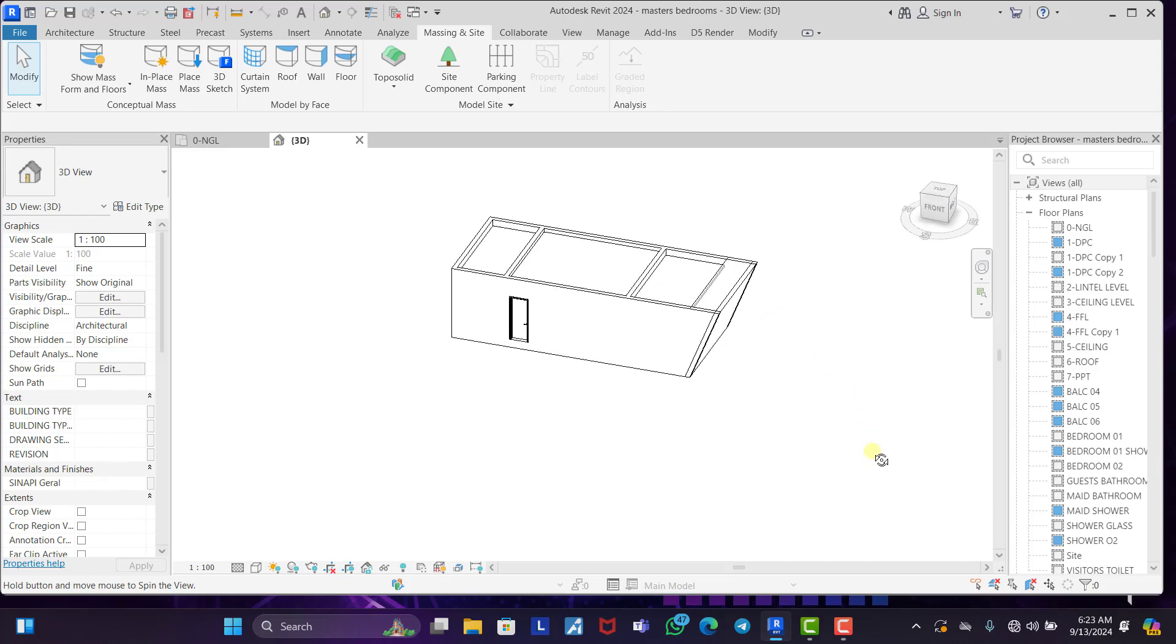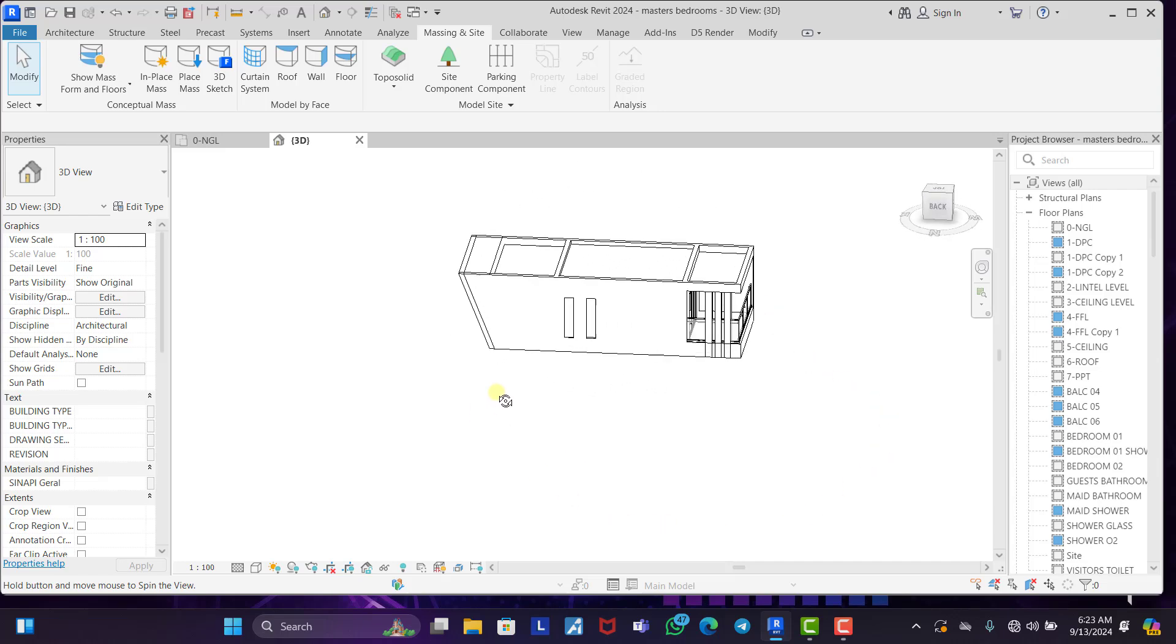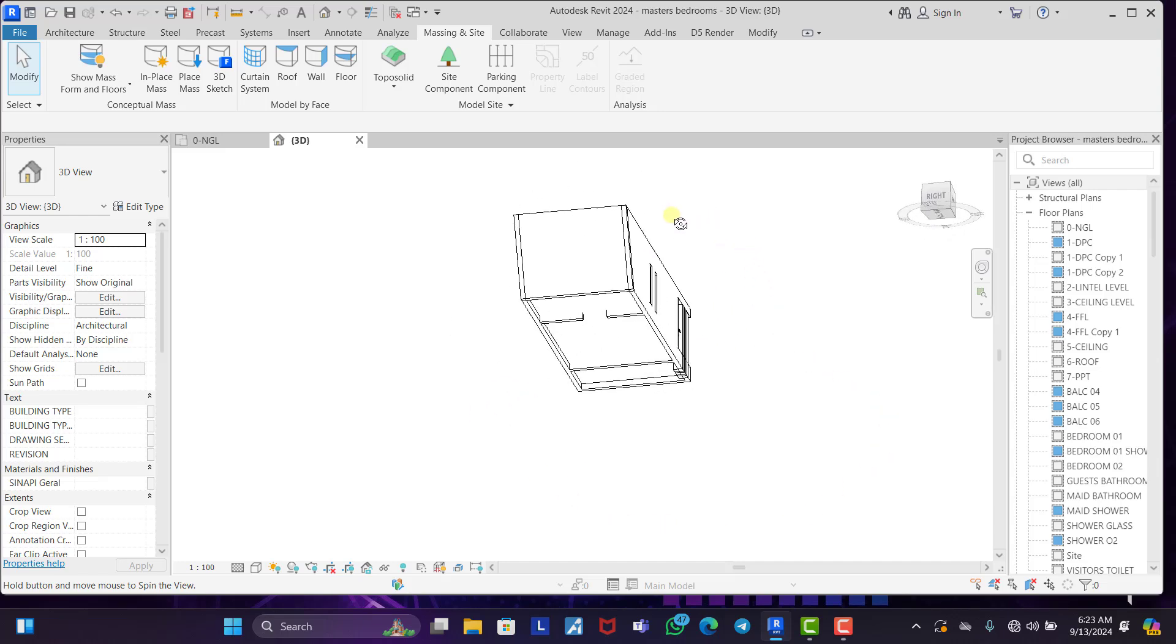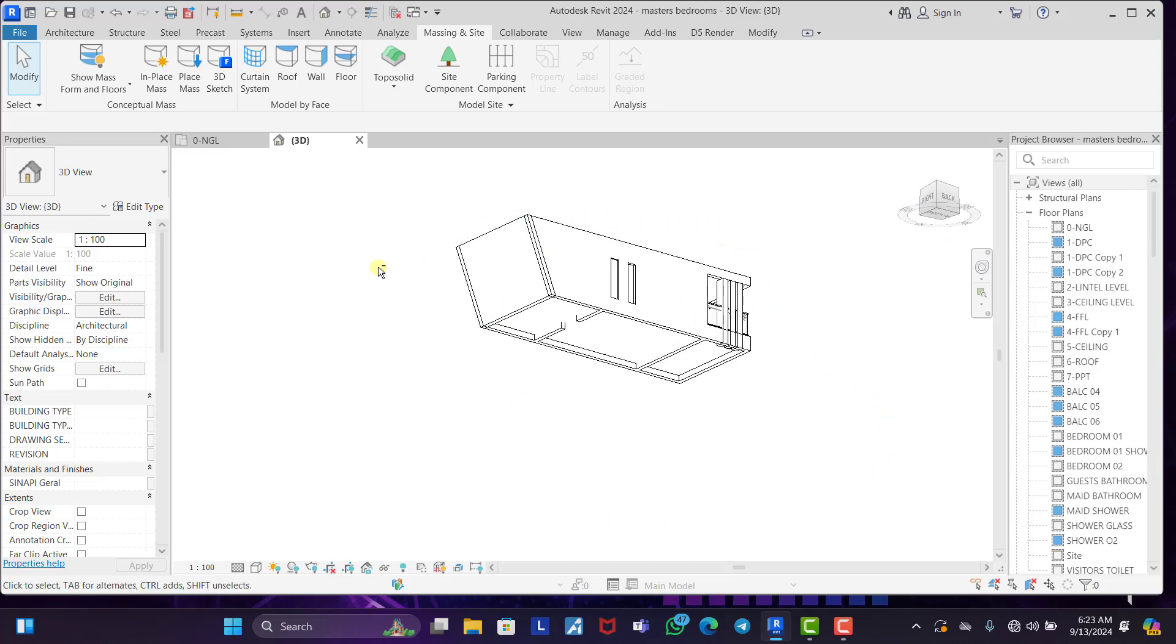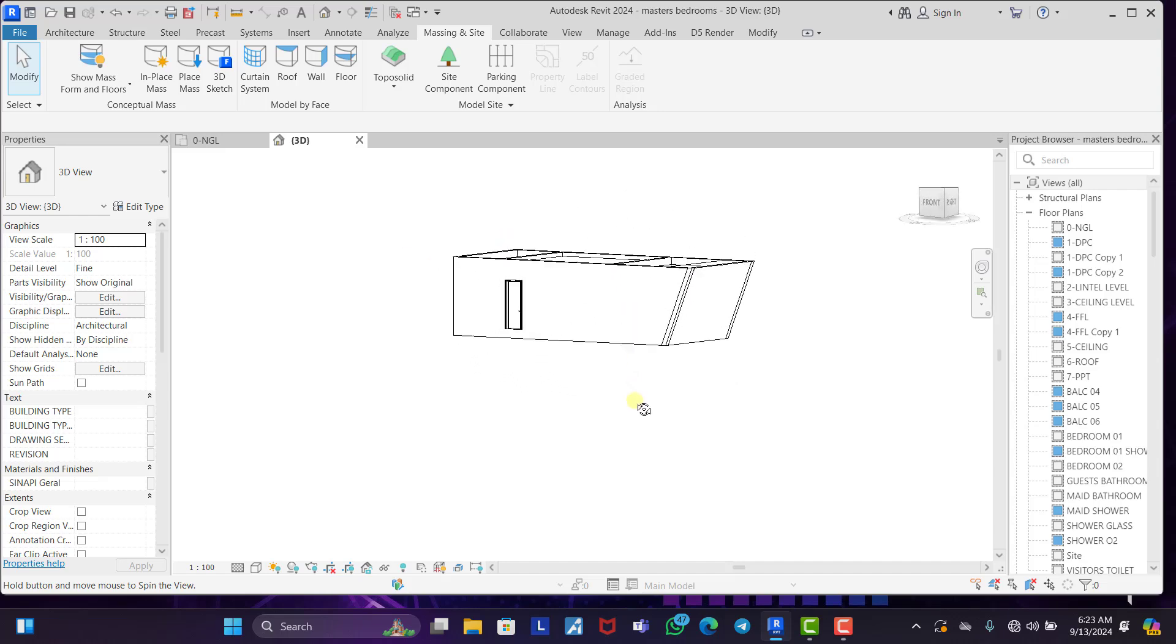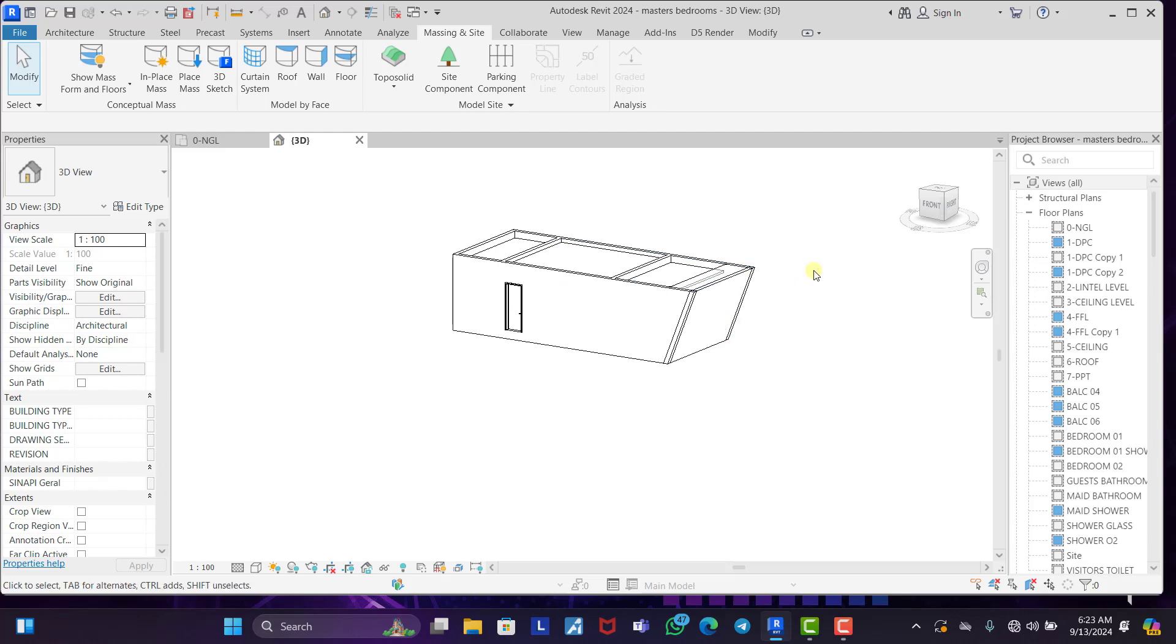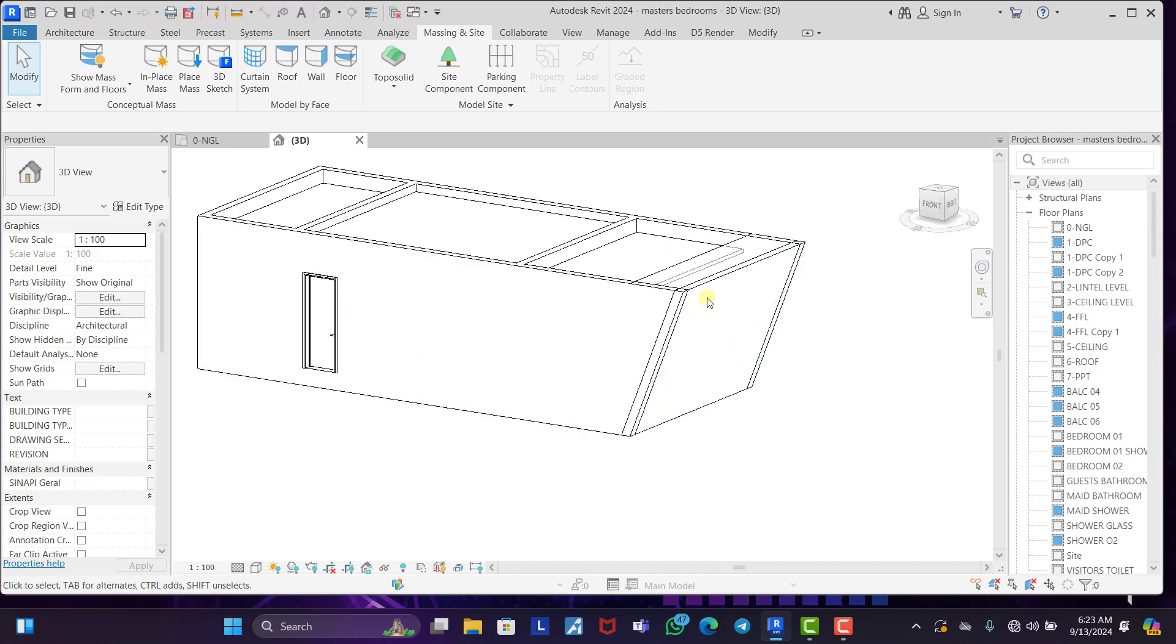Now this is what we have left. Now you can see this is how to create slanted walls using massing and site. Although massing and site is a totally different course on its own. And I'm going to be making a video on that separately. It's a very large course. It's going to be very detailed.